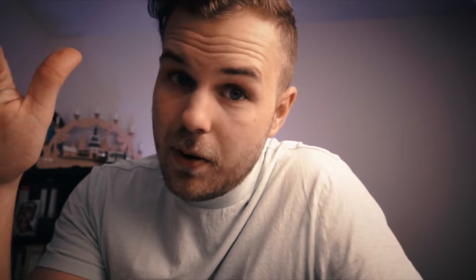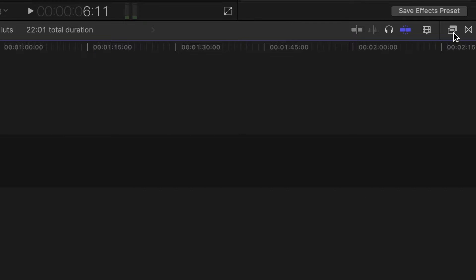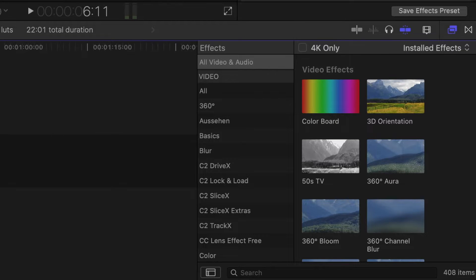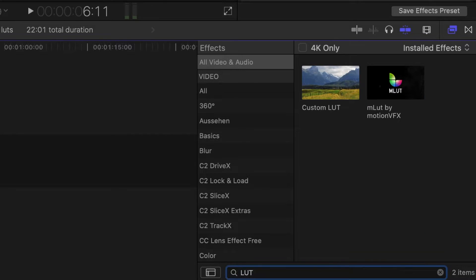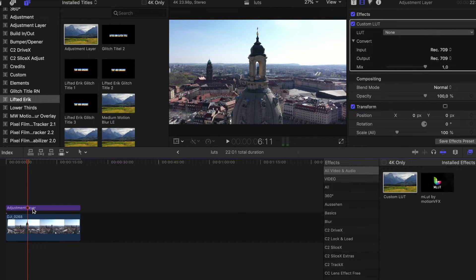Once the package is on your computer, put them into a folder where you can find them later and open Final Cut Pro. Open the effects browser by clicking this little button over here, type in LUT, use the custom LUT effect, and throw it into the adjustment layer or directly on the footage.